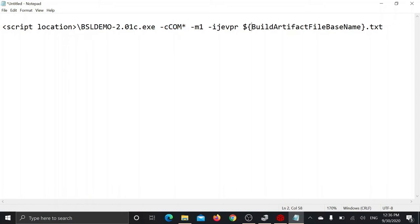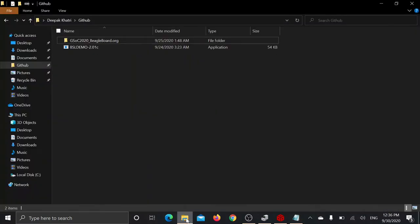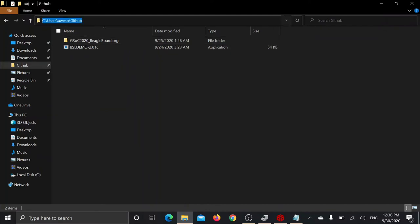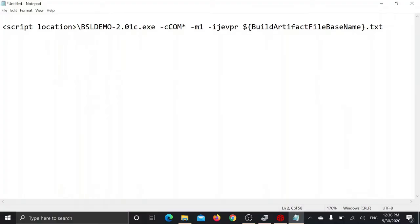To update script location, open up file explorer, go to the location where you have saved the script, click on the address bar, copy it, and just put it here.